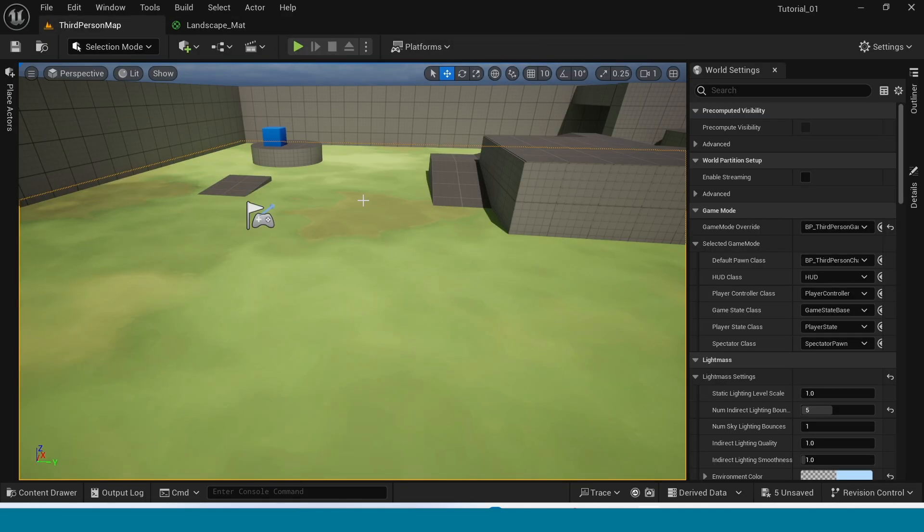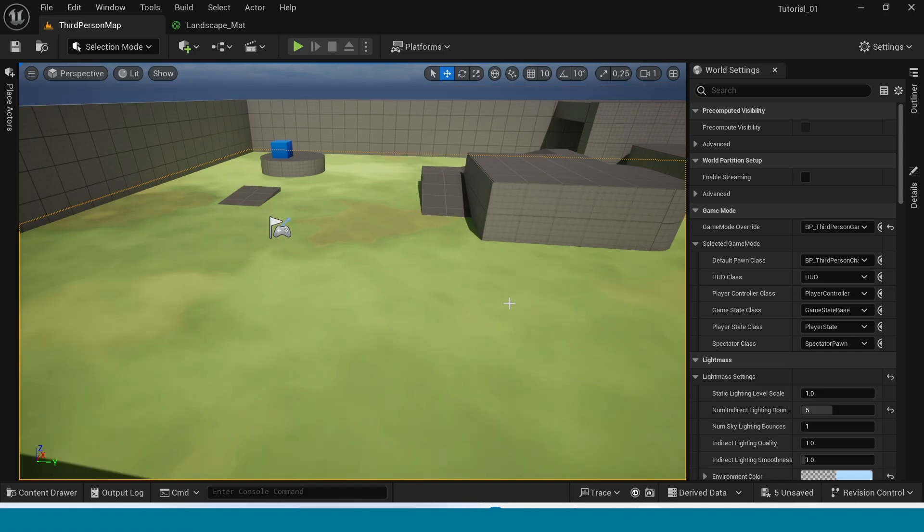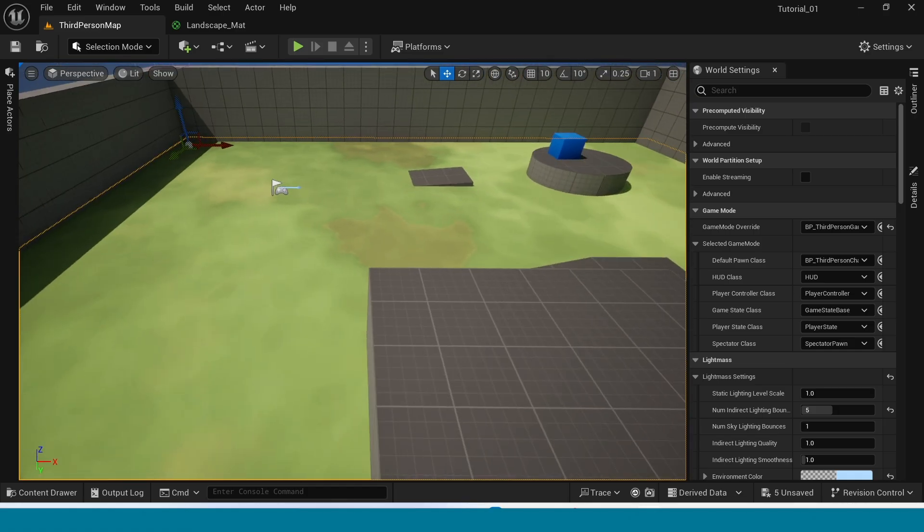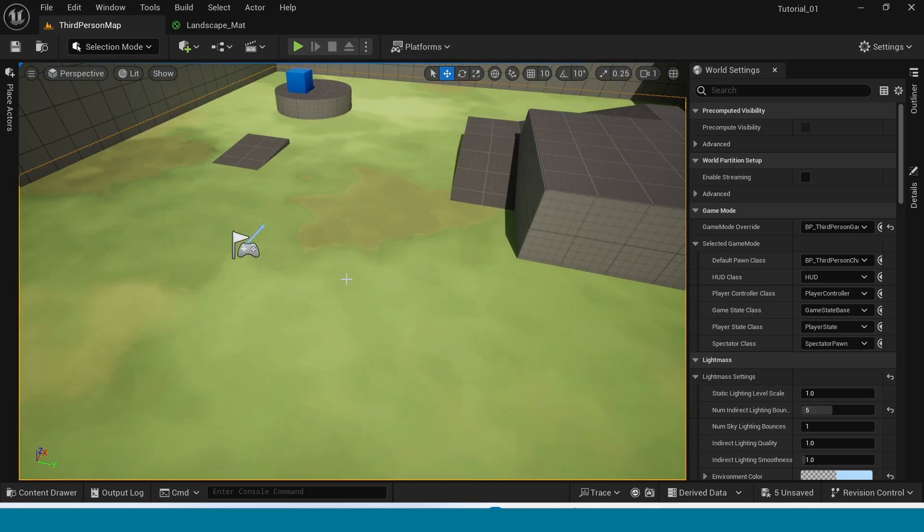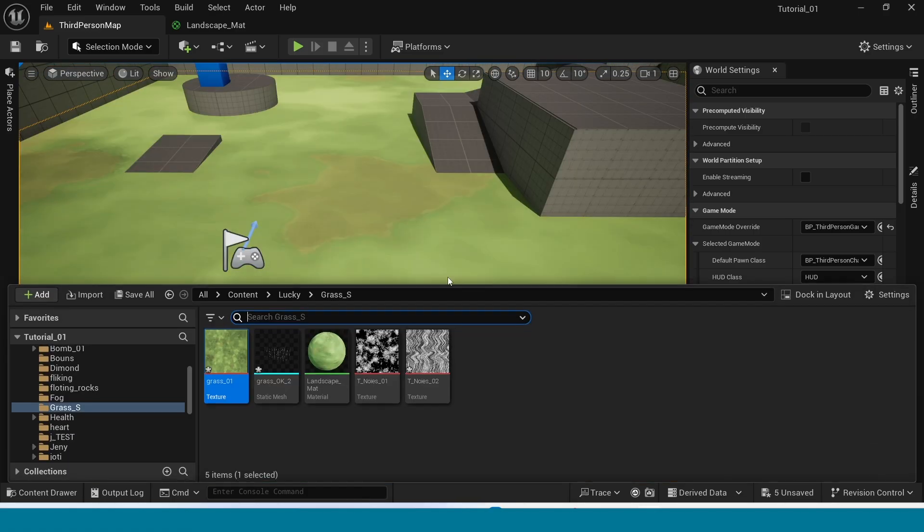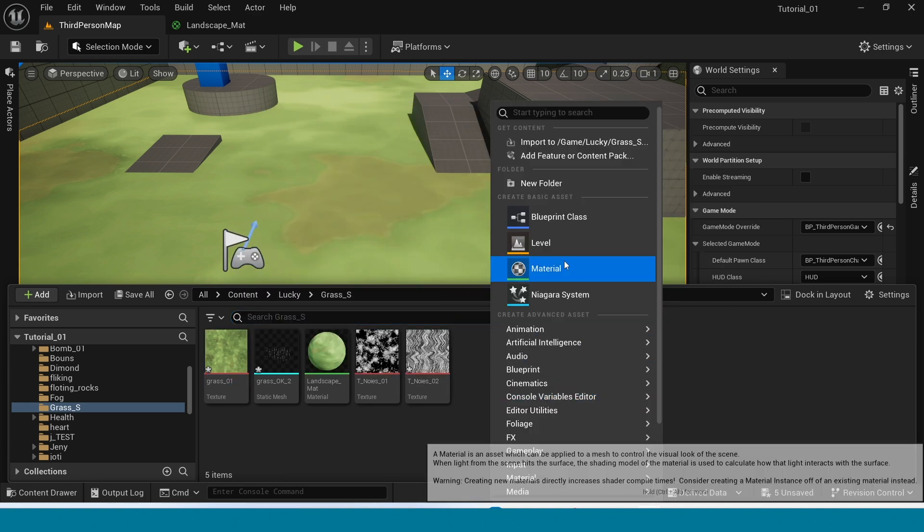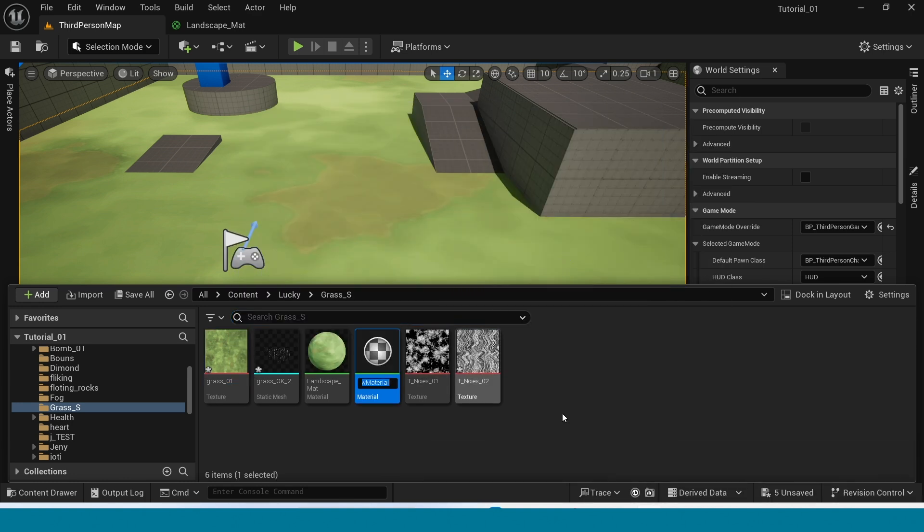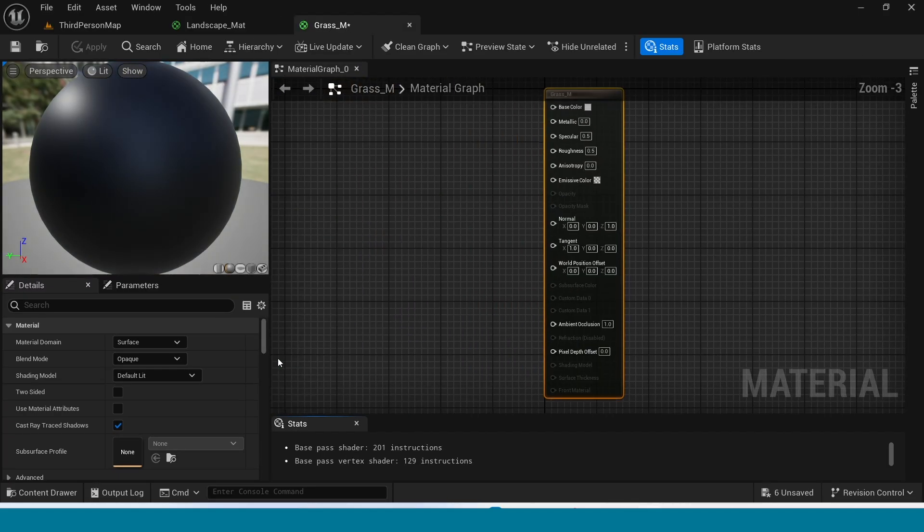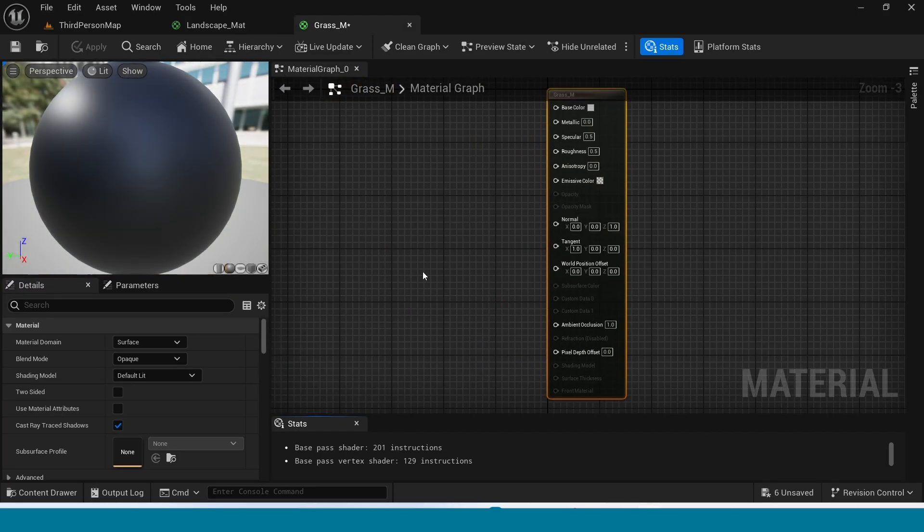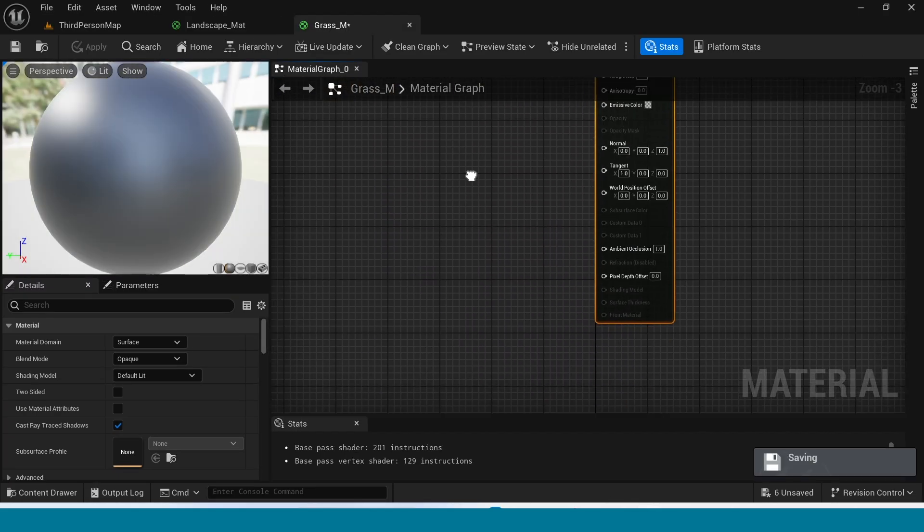Apply the material to land. Open content browser. Right click. Create a material. Name it and open it. First, we are making wind movement.